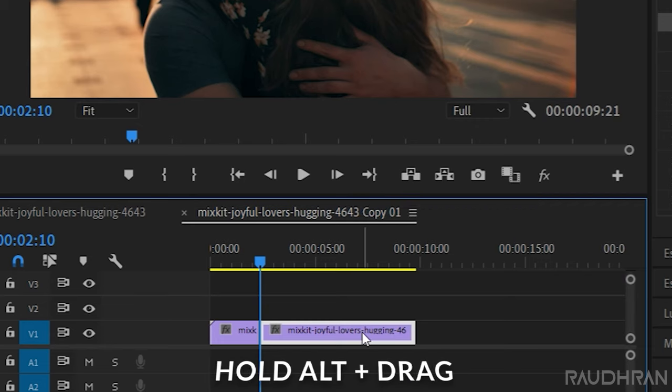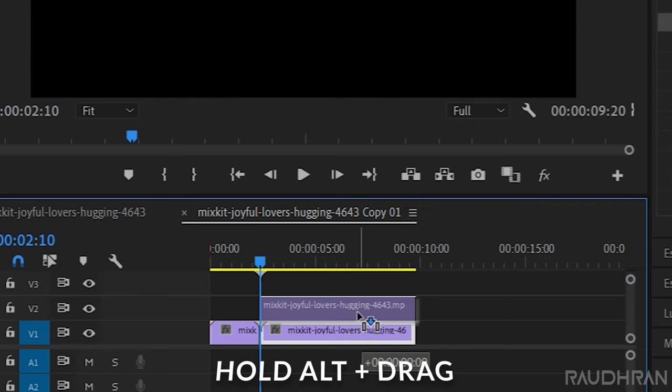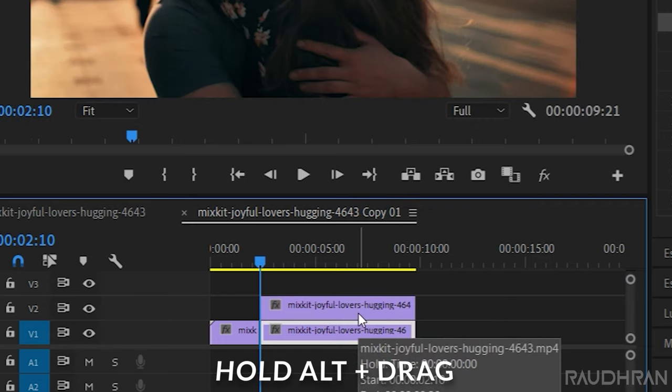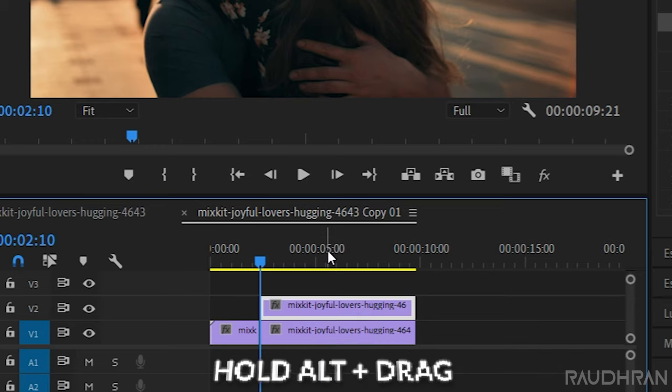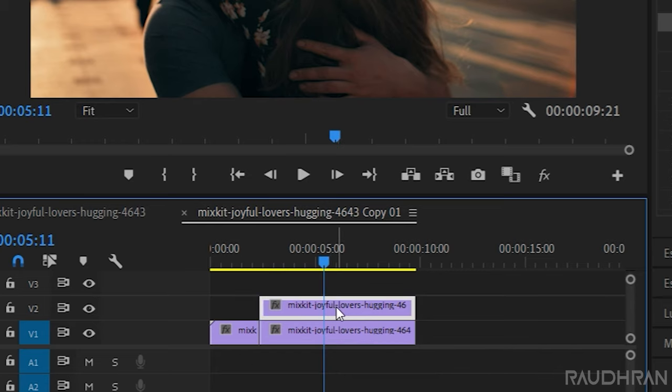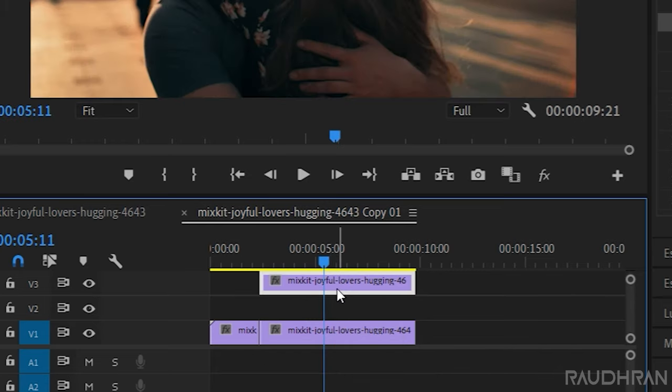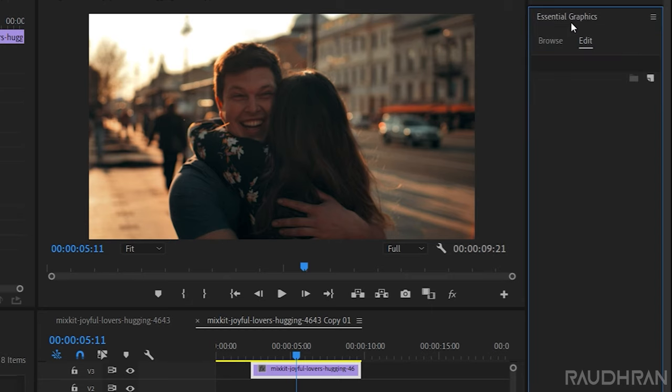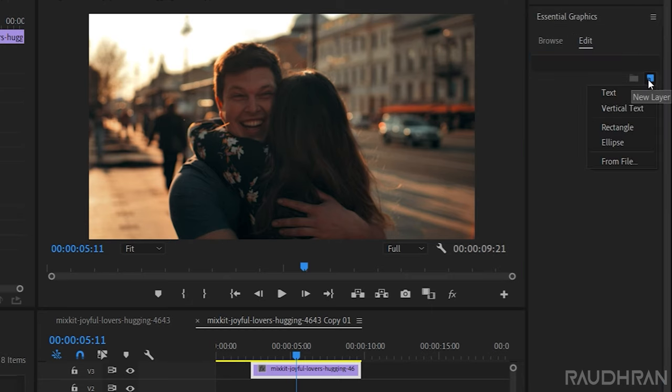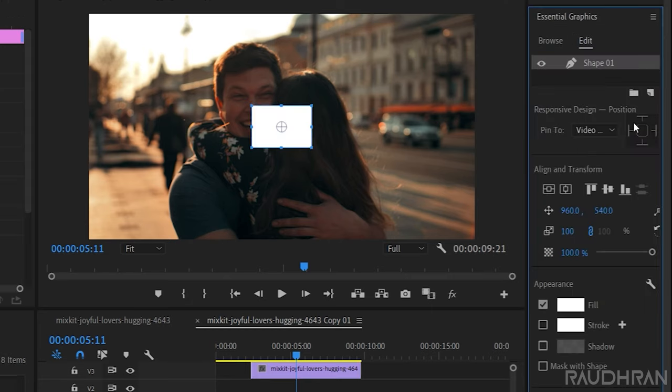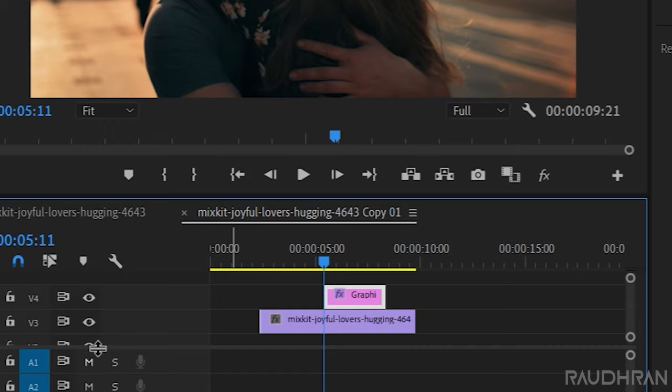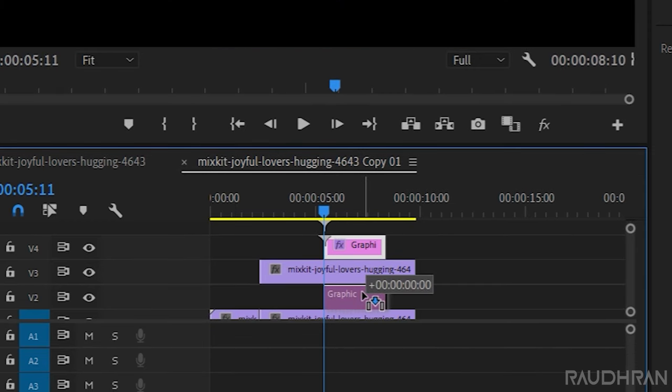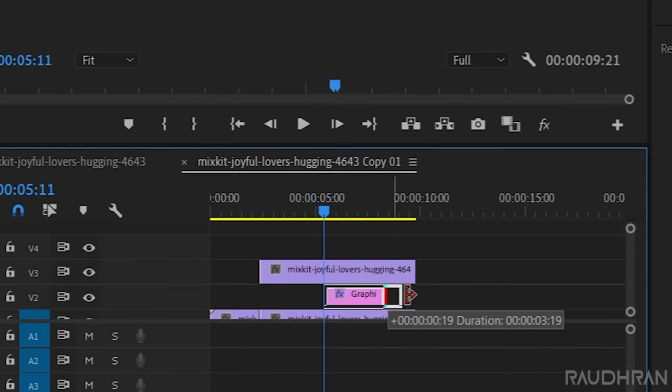Duplicate this layer to video track 2. Move this duplicated clip to video track 3, and now go to the essential graphics panel. In the edit section, click on this icon and choose rectangle. Move this rectangle to video track 2, that is between the two video clips.